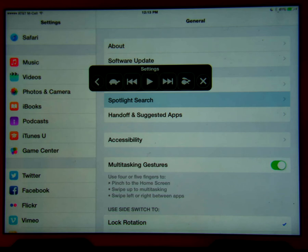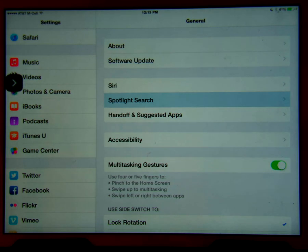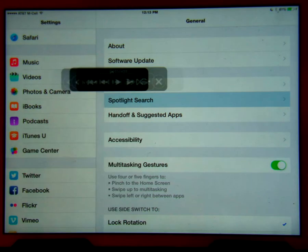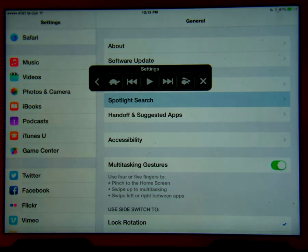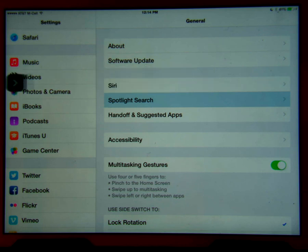The Speak Screen setting pop-up bar will briefly appear. Starting on the left side of the pop-up bar, the options are: minimize speaking bar, decrease speaking rate, rewind, play/pause button, fast forward, increase speaking rate, and stop button.